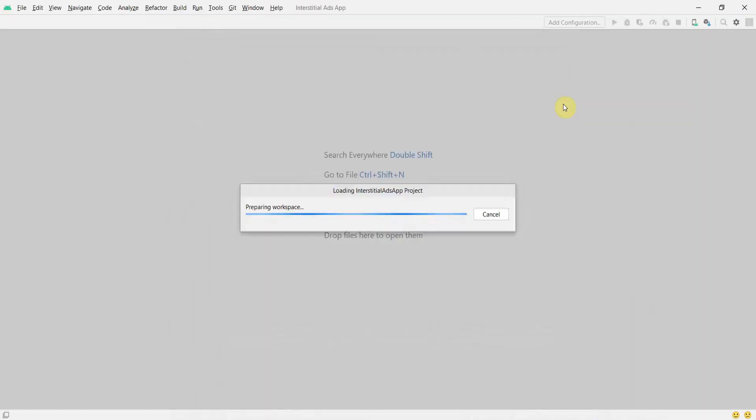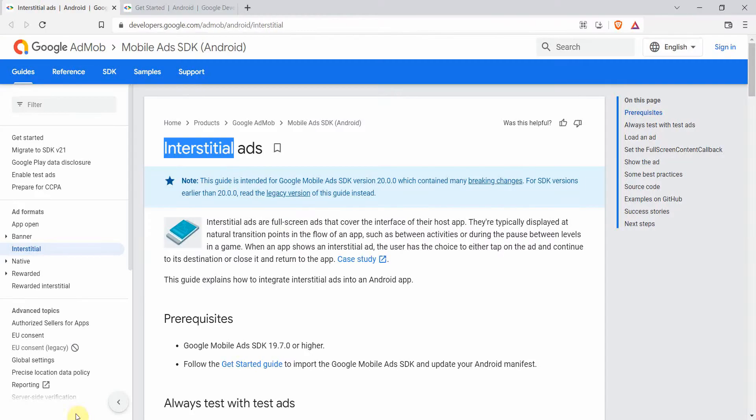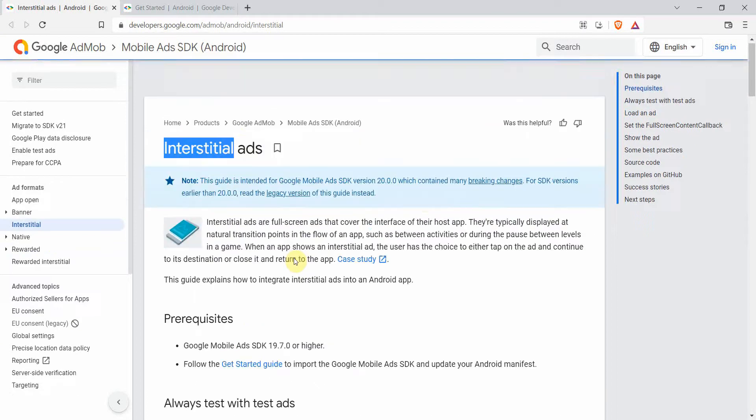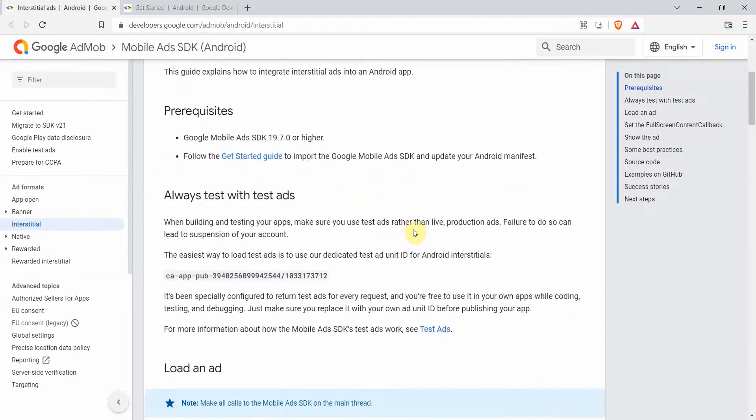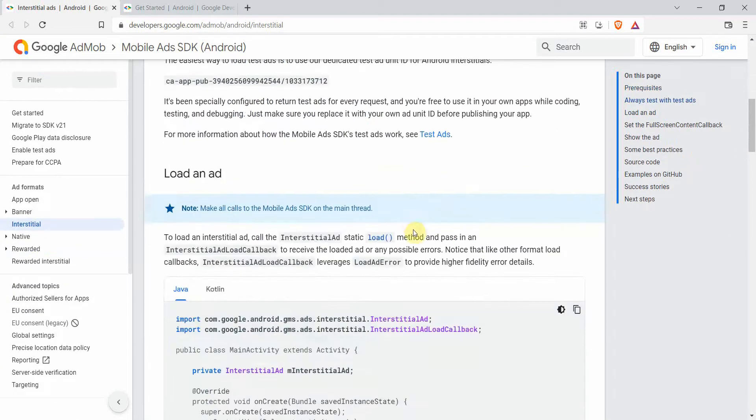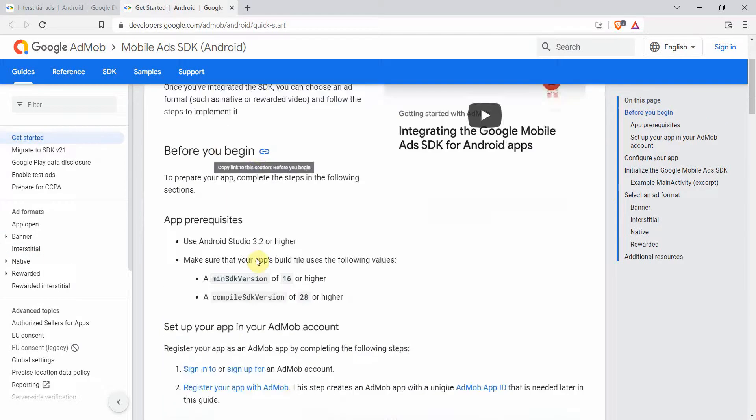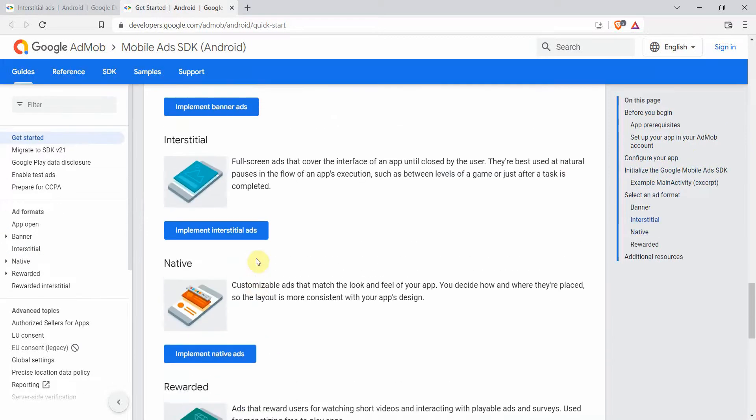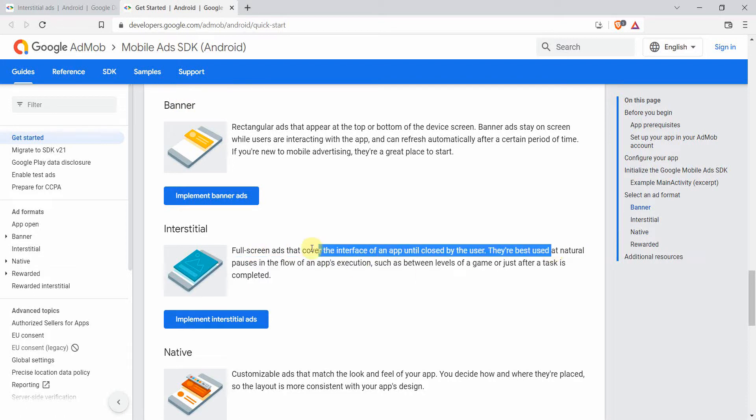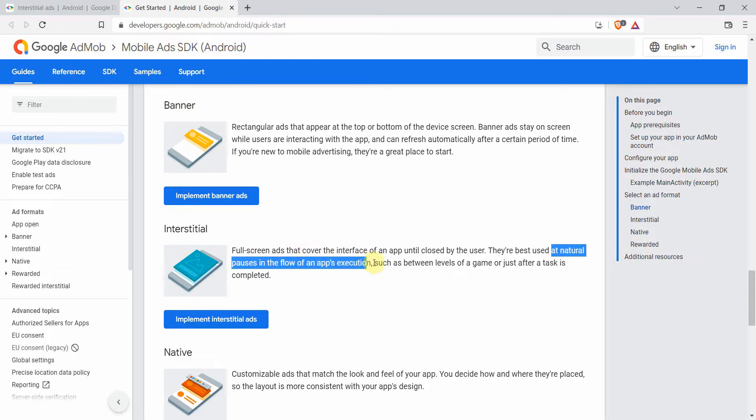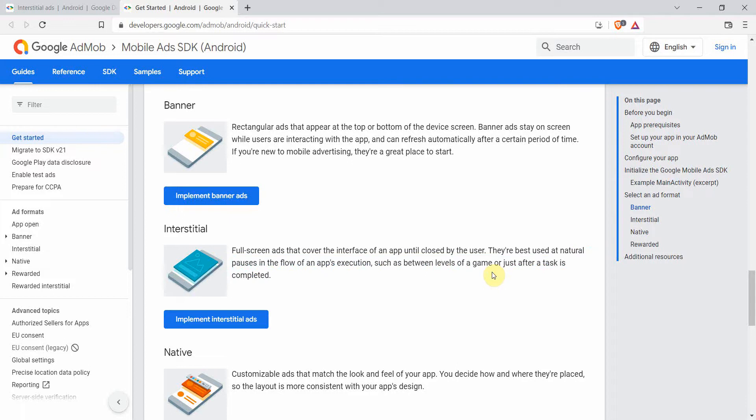Click finish and wait for the environment to load. One thing to note about this particular ad is it should be given only on the logical break, so whenever there is a break or some kind of activity going on. There are other ad types like banner. This ad is best used at natural pauses in the flow of an app's execution, say for example when there are levels of games or something like that.